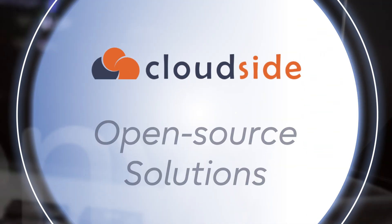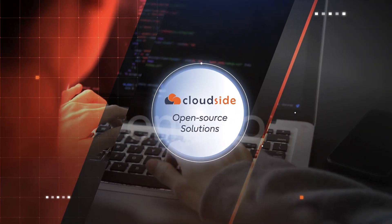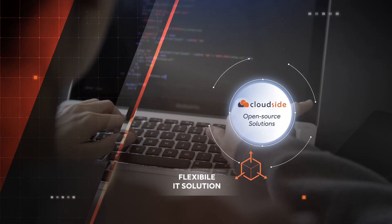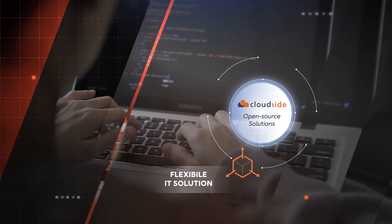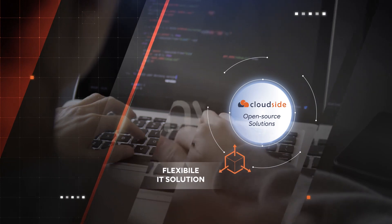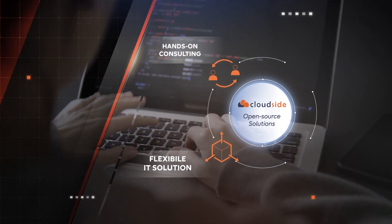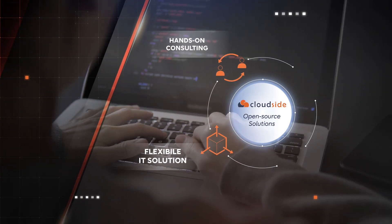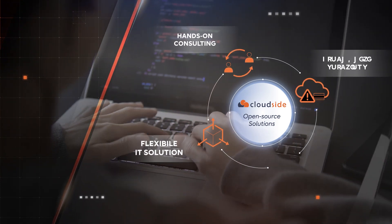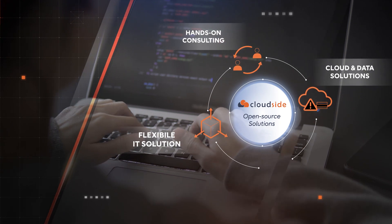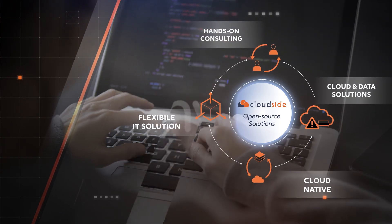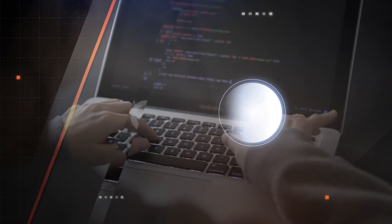We deliver open-source solutions to help build flexible IT infrastructure solutions, provide hands-on consulting, help solve complex cloud and data problems, and assist you in your journey towards cloud native.